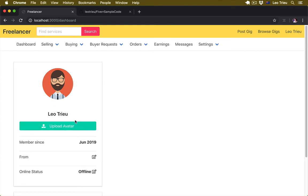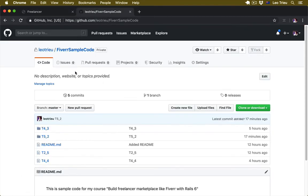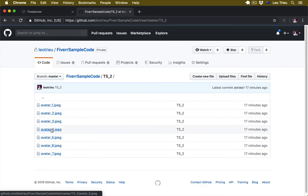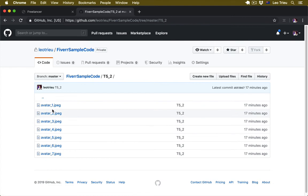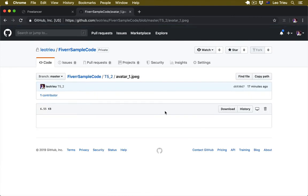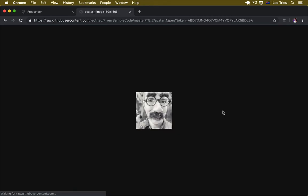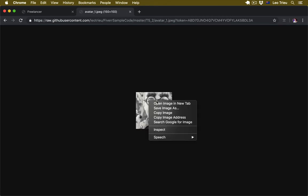Now before you try to upload your avatar, I want you to go back to my GitHub. If you click on the folder T5.2, here I've just prepared a sample avatar that you can grab. For example this one. If you want, you can hit the download button and here you can right click and hit 'Save image as'.